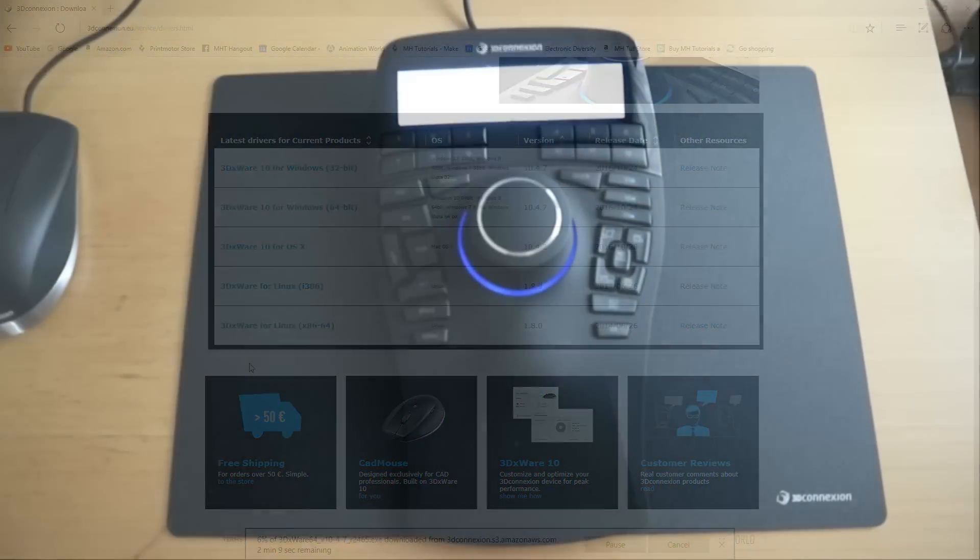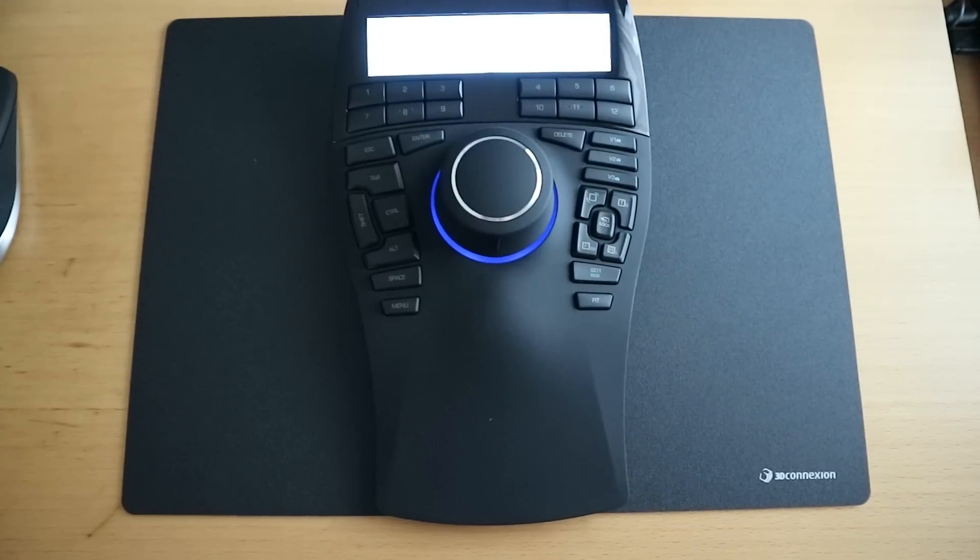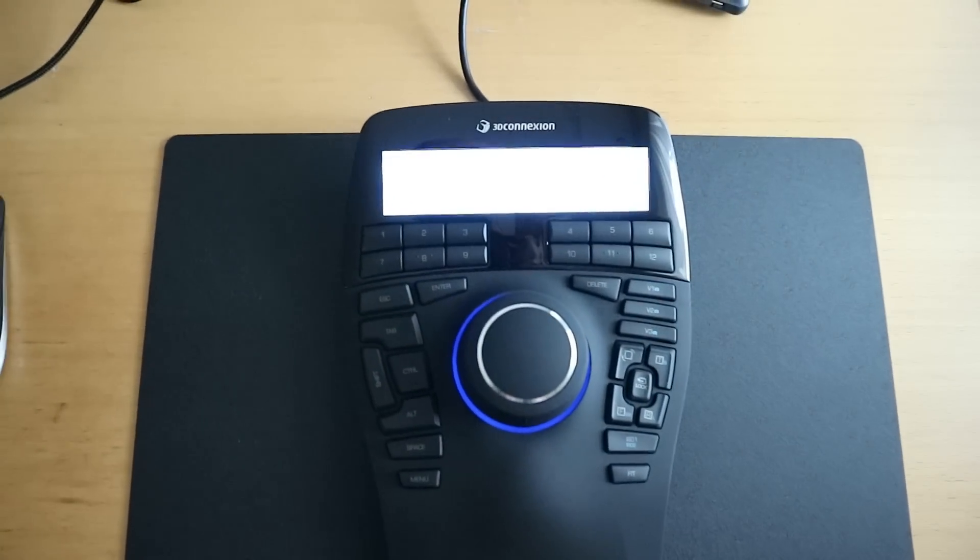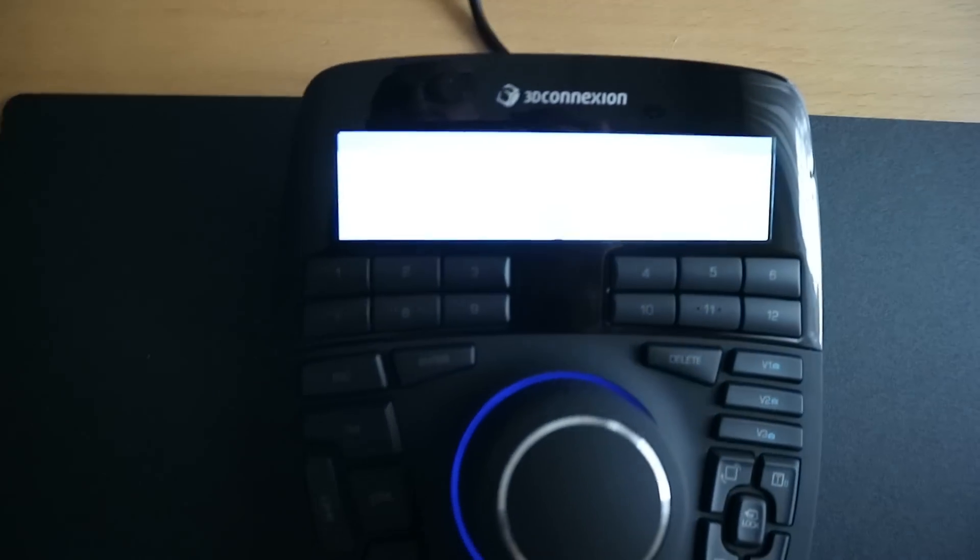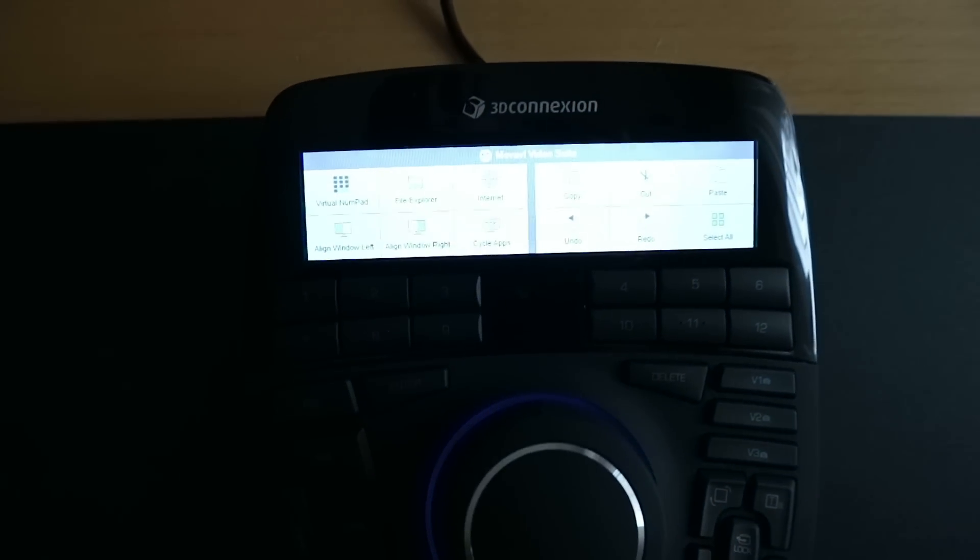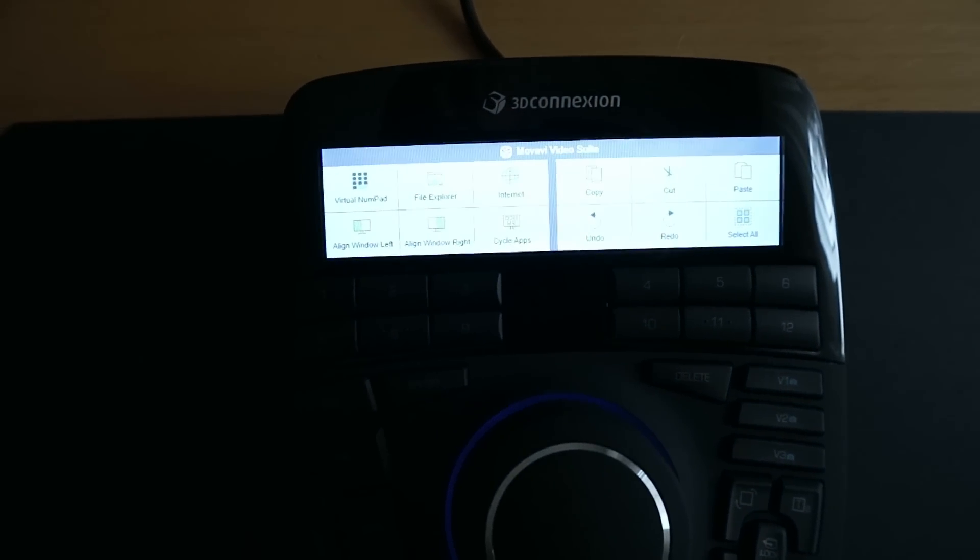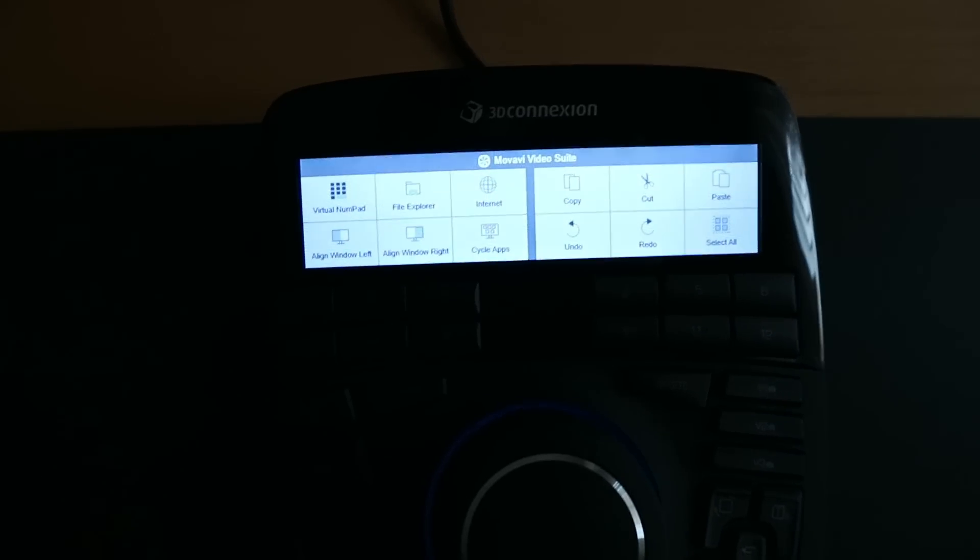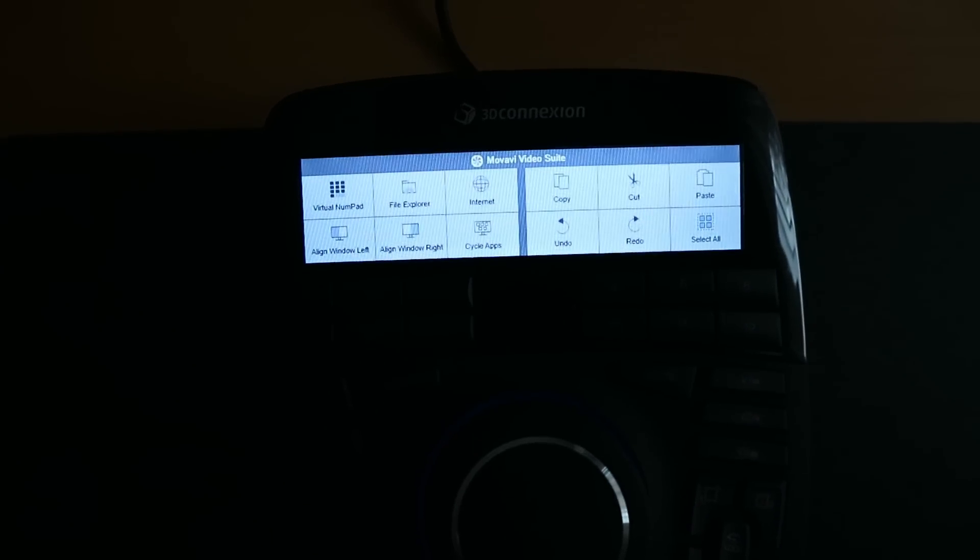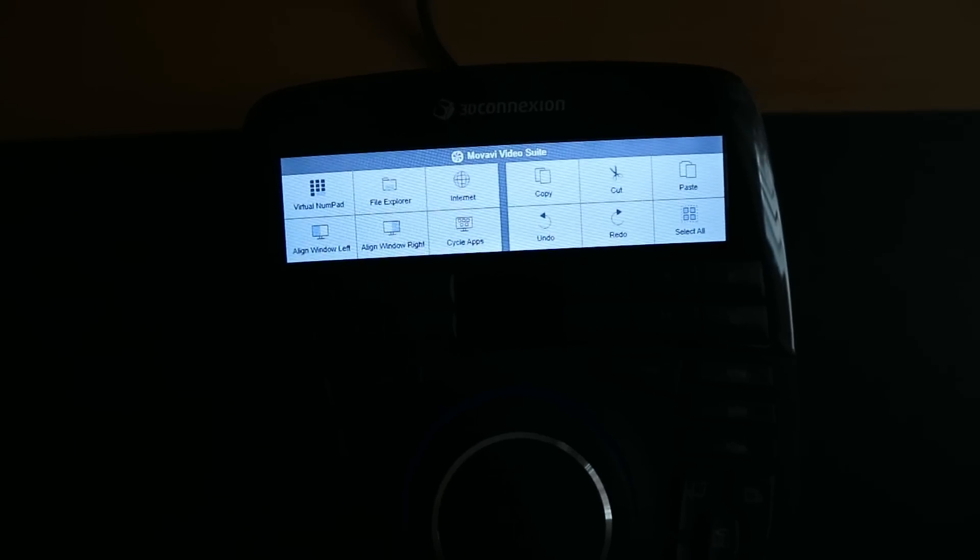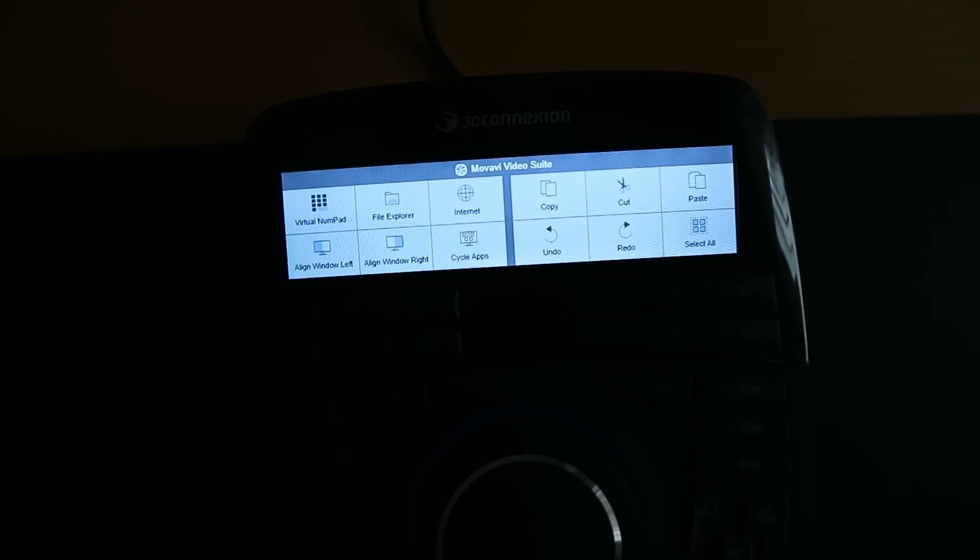Okay guys, now that the drivers are installed, the LCD display looks different. Hopefully you guys can see this, but I have all sorts of options now to play with. I got a virtual numeric pad, File Explorer, I can start Internet from there, I can align my windows to the left and to the right.